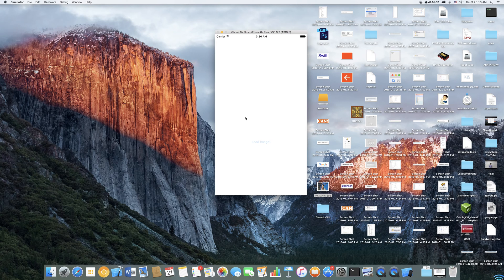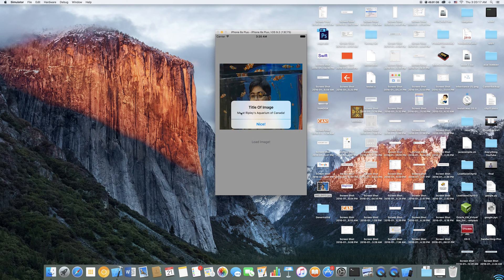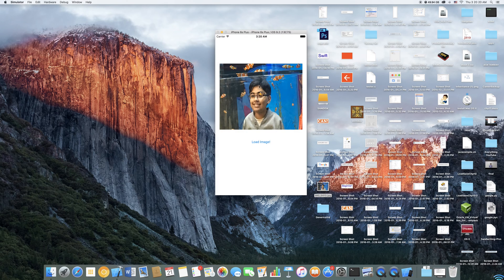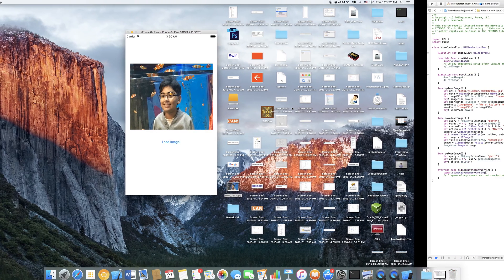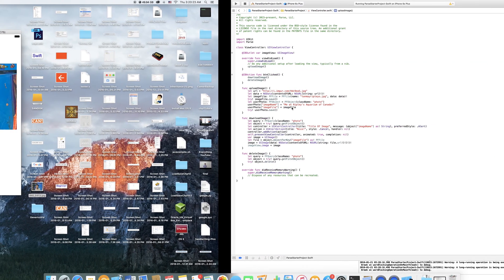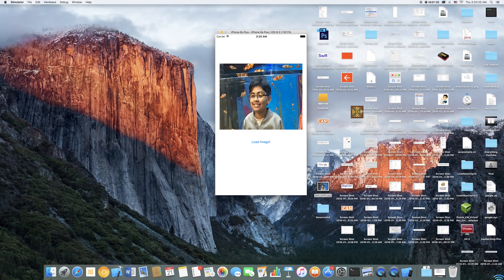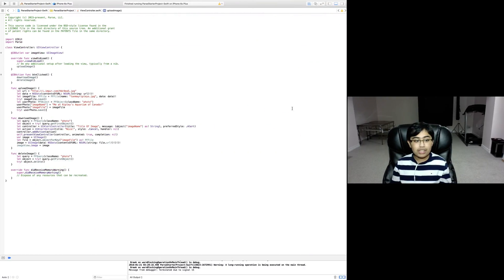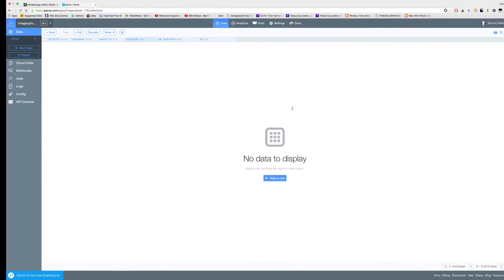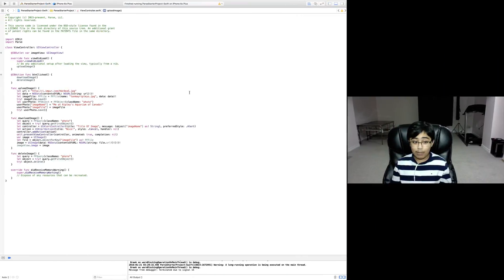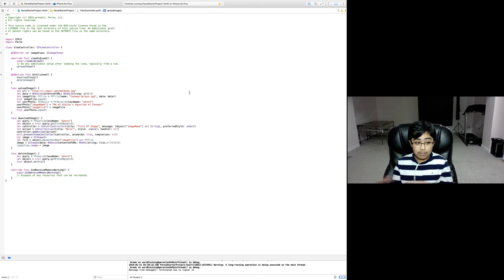It shows you the title of the image in a message box, and then it shows you the actual image itself. Again, this is from Parse - I'll prove it to you in just a second. Now let me explain exactly how it works and at the same time I'm going to be showing you what's happening in Parse.